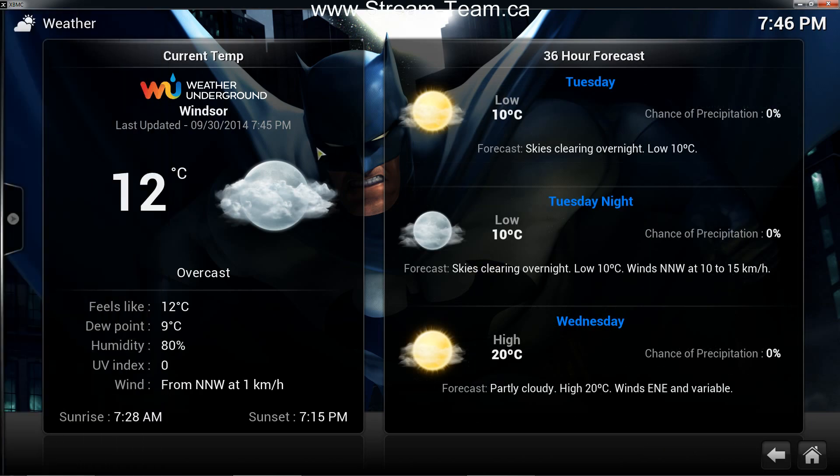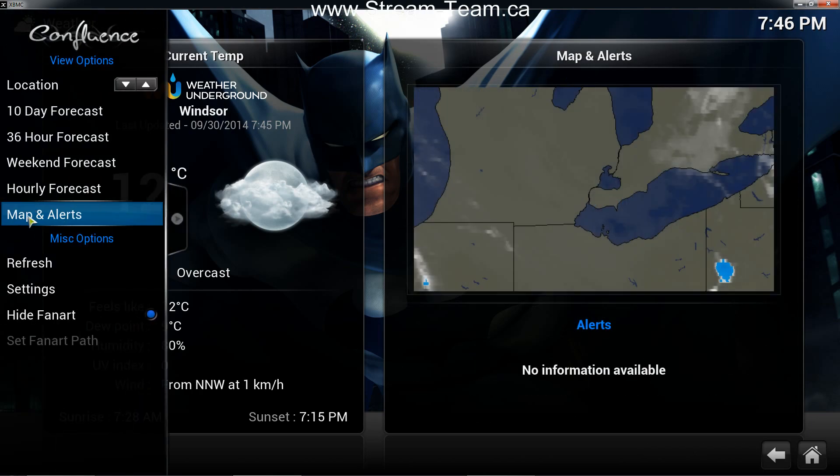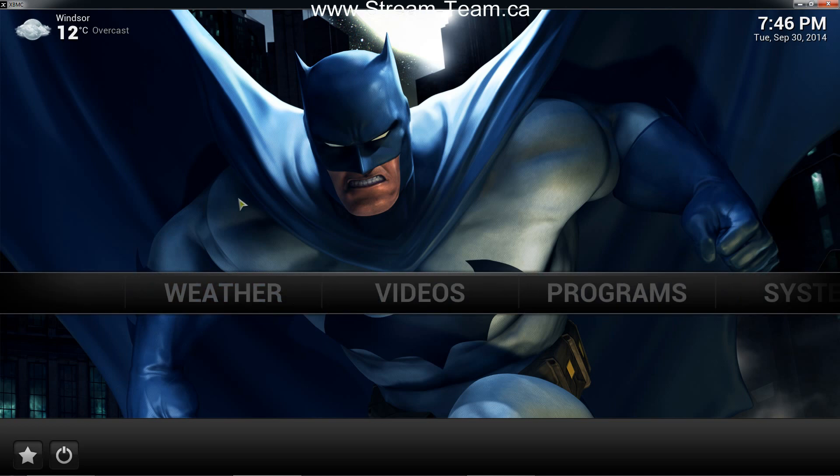So that is how you're going to set up weather in XBMC on your media box. Thank you very much.